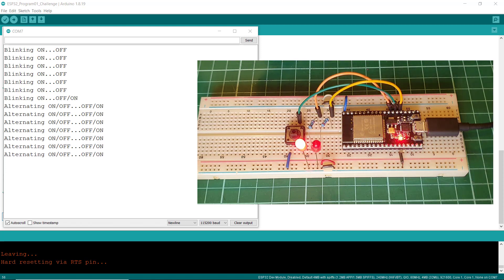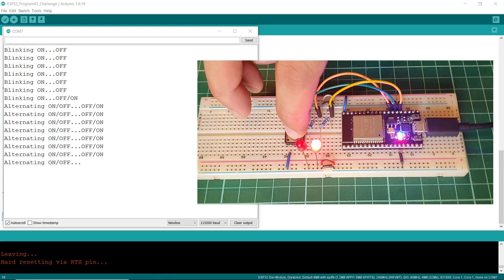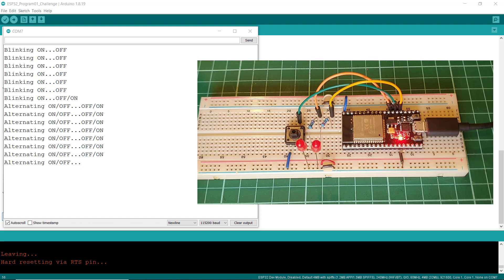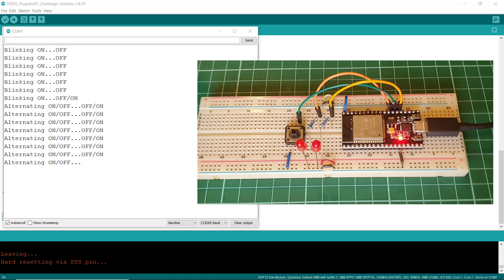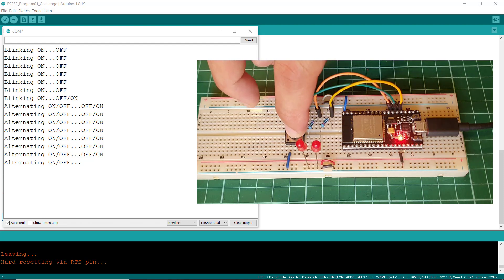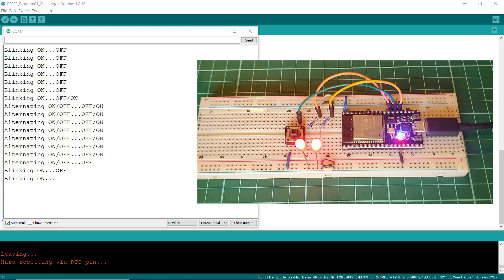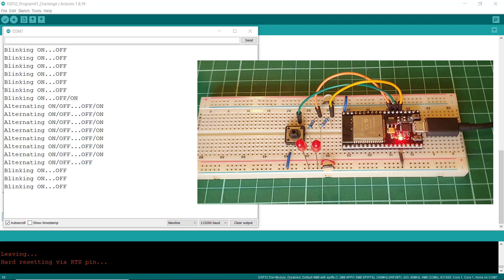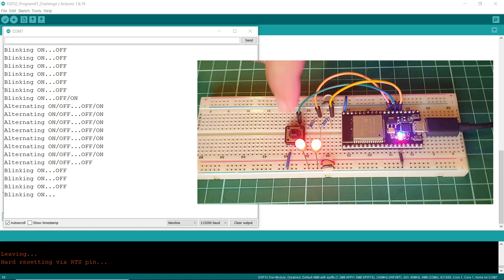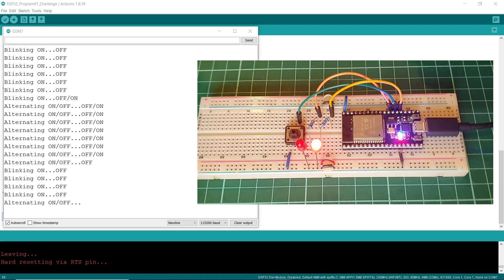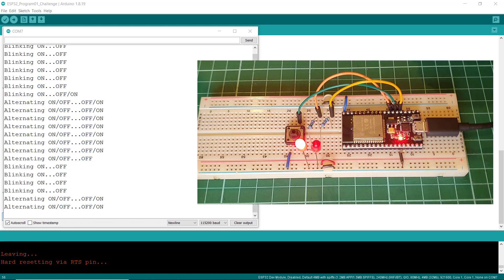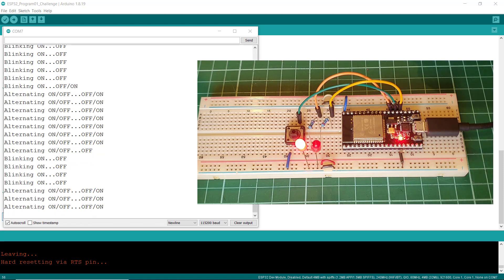And, when the button is clicked for the third time, everything stops. The LEDs are off and there is no additional message displayed on the serial monitor. Now, when the push button is clicked again, it repeats the entire process as if it is clicked for the first time. If I click again, the mode is now alternating. And, clicking it one more time, everything stops.